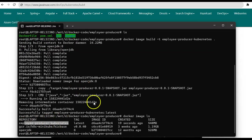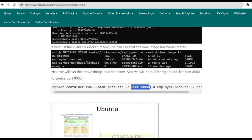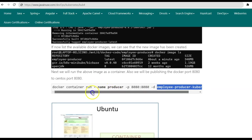Using the command docker image ls we can see that the image has been created. Next we'll run this Docker image as a container. The command is: docker container run --name producer, which will be the name of the container, -p 8080:8080 to link port 8080 of the Docker container with port 8080 of Ubuntu. Inside the Docker container the Spring Boot application will be running on port 8080.